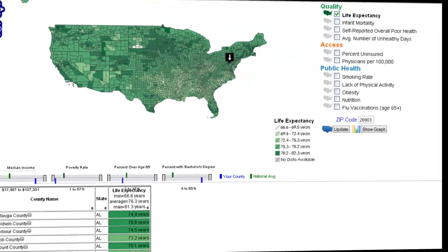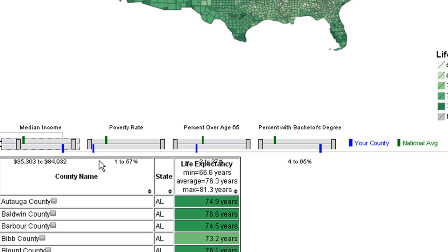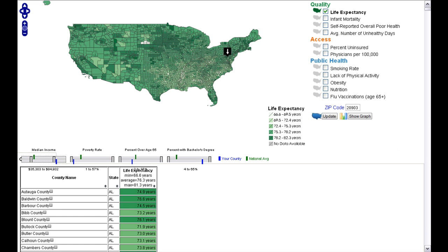One of the core features of Community Health Map is the use of four dynamic query filters, representing median income, poverty rate, age, and education level of the population at the county level. The dynamic filters have double-sided sliders, allowing users to select any range for the given population parameter. Each filter also has a green and a blue dot representing the value of the variable for the national average and the selected region respectively.